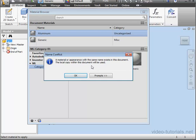We get a prompt. A material or appearance with the same name exists in this document. The local copy within this document will be used. Let's click OK.